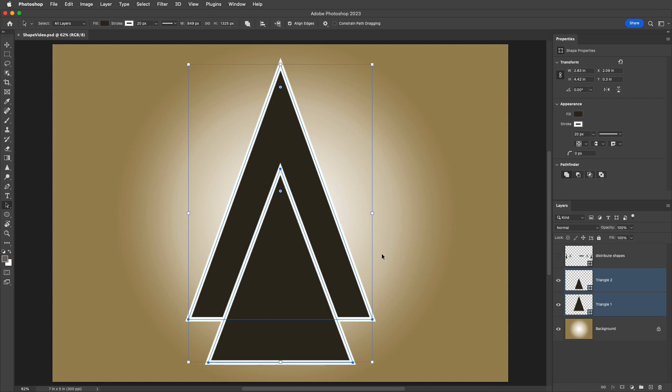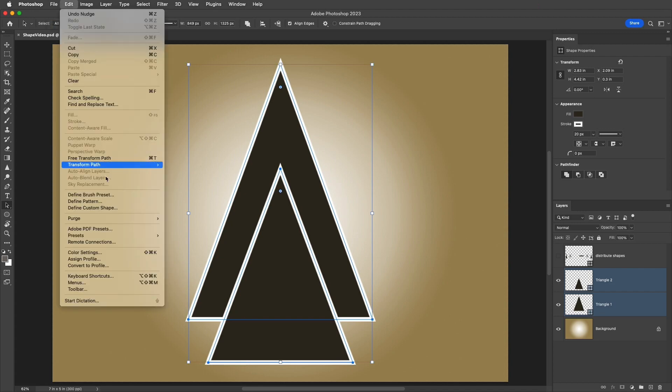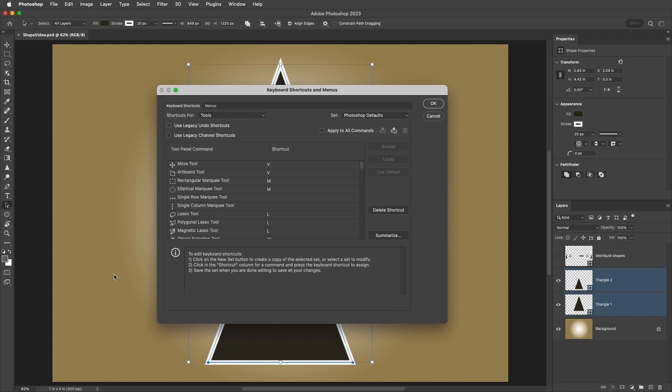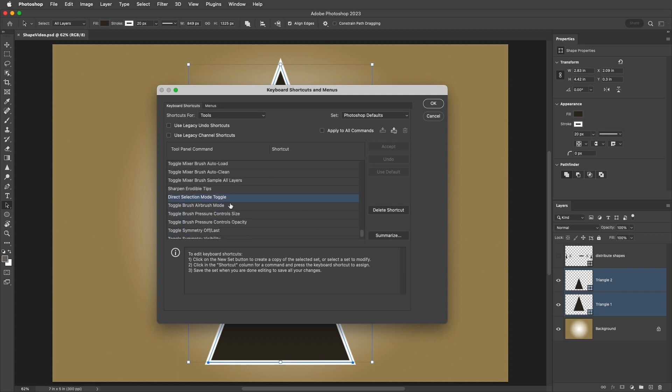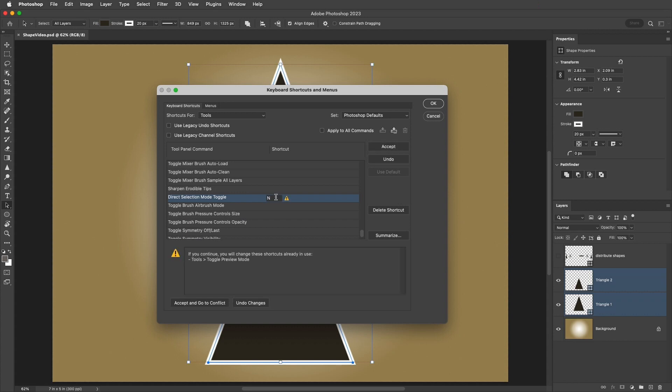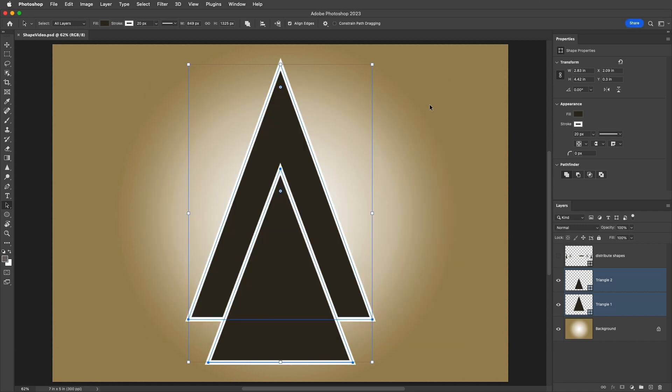To assign a keyboard shortcut to toggle between selecting All Layers and Active Layers, we can use the Edit menu, select Keyboard Shortcuts, make sure the shortcuts are set for Tools, scroll down, and then assign a character to Direct Selection Mode toggle. I'll click to the right, and then tap the letter N. That will remove it from the Toggle Preview mode, but I'll accept that, and click OK, and now tapping N will toggle between active layers and all layers.